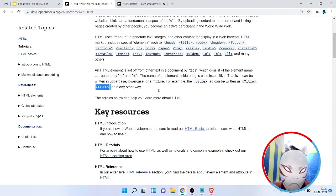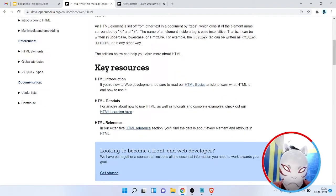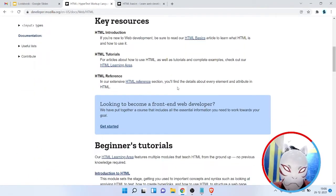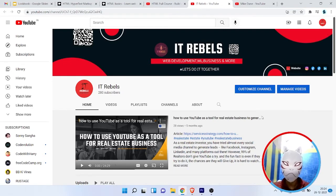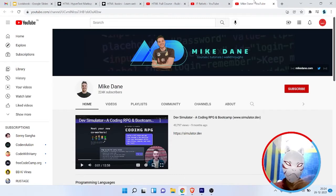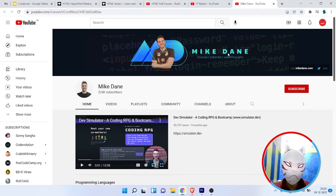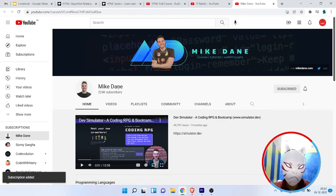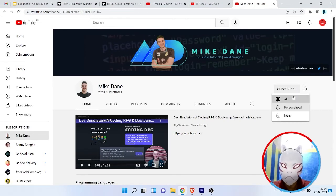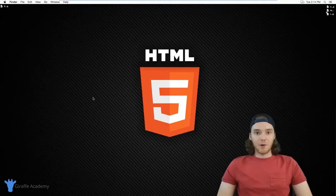If you are enjoying these lessons, you can like this video and subscribe to our YouTube channel. In our next section, our friend Mike Dale from Giraffe Academy is going to teach you how to use HTML, how to write HTML, and how to create a website using HTML.